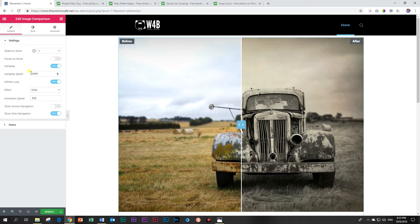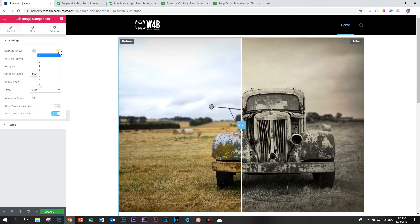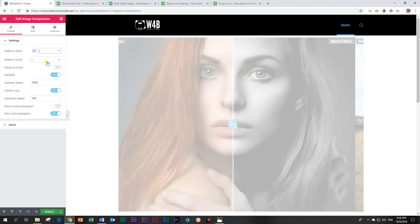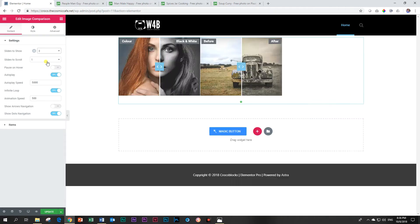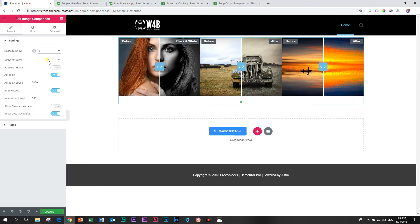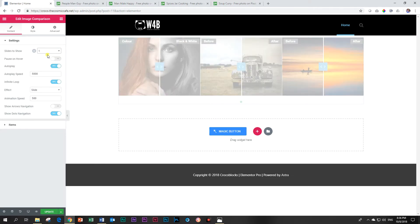Okay so what else do we have here? Slides to show. Let's click on three. What does this do? And it will put all three of them next to each other. Let's put it back on one.